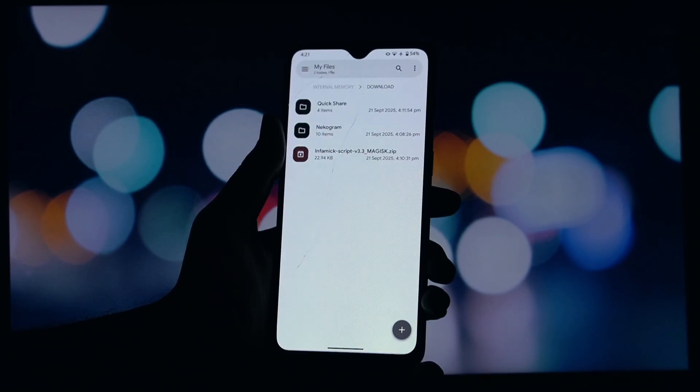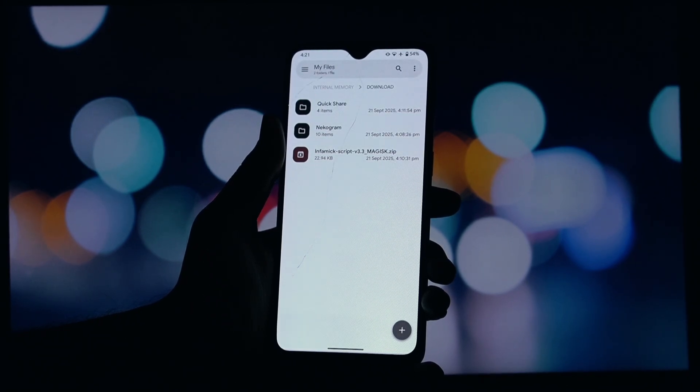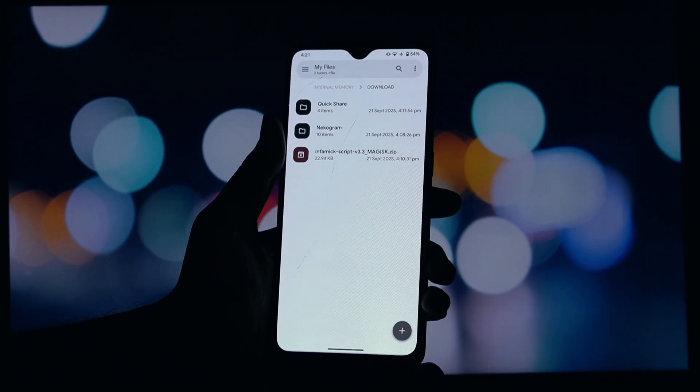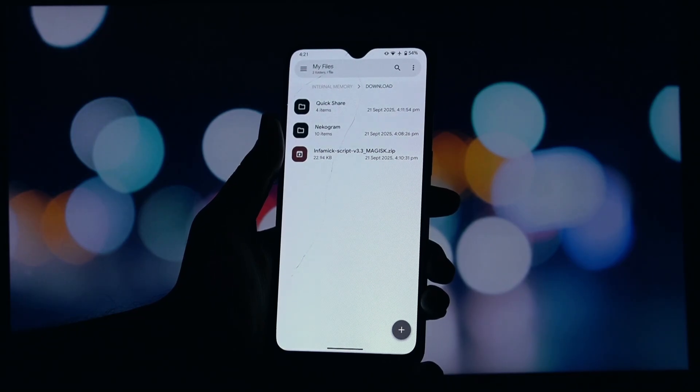In this video, I'll show you what it is, what it does, and exactly how to install it on your rooted Android phone. Let's get started!